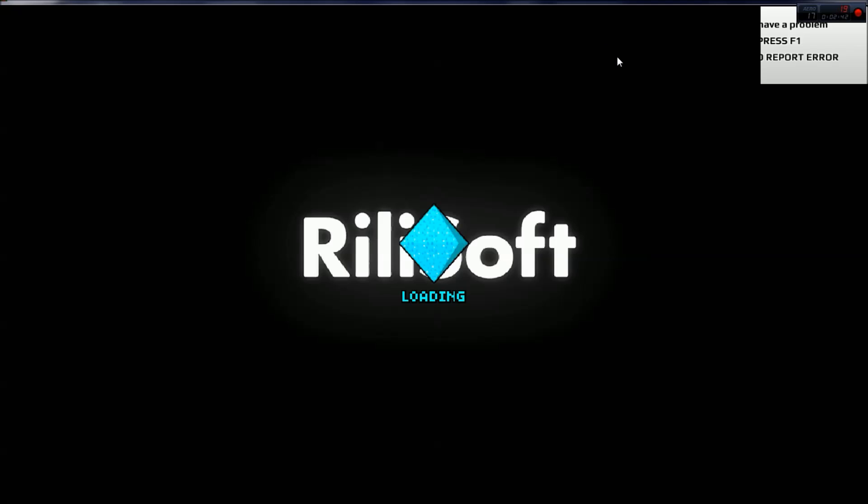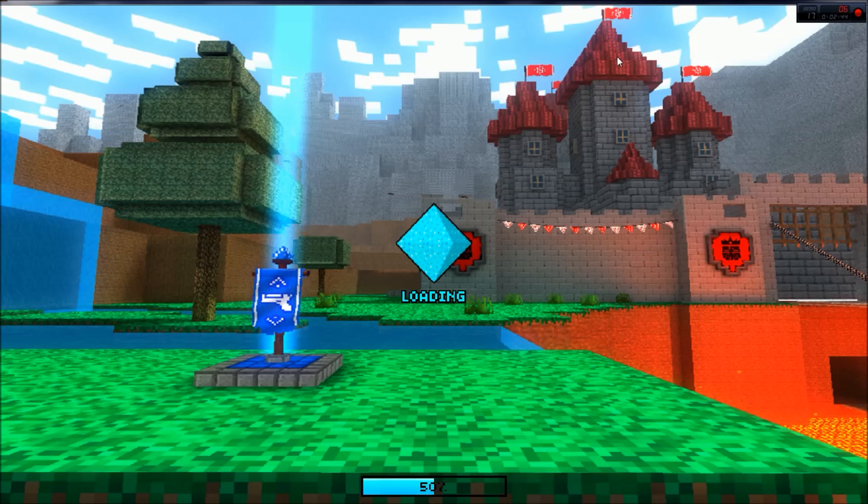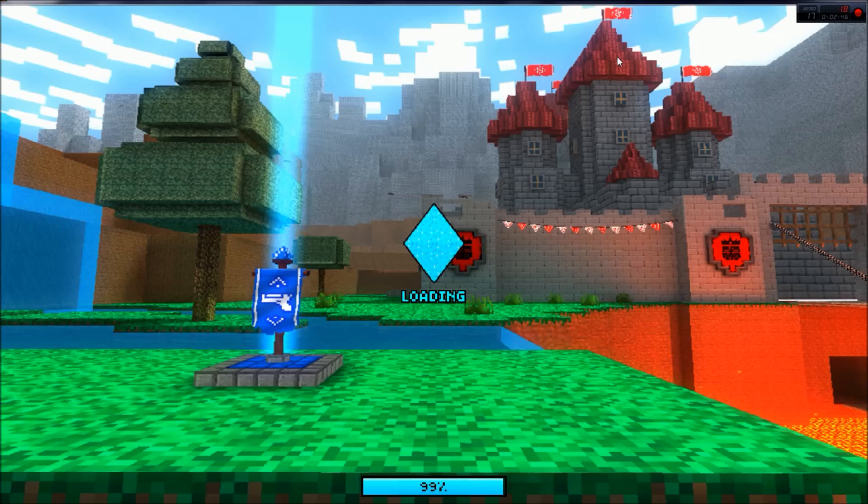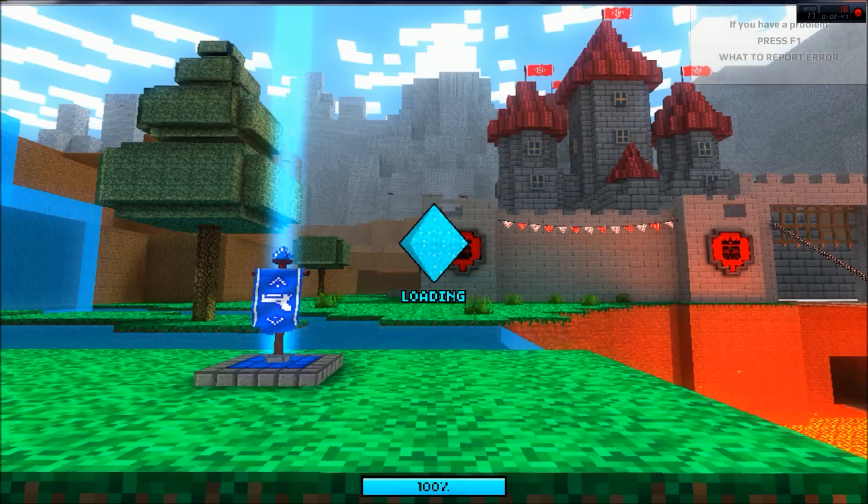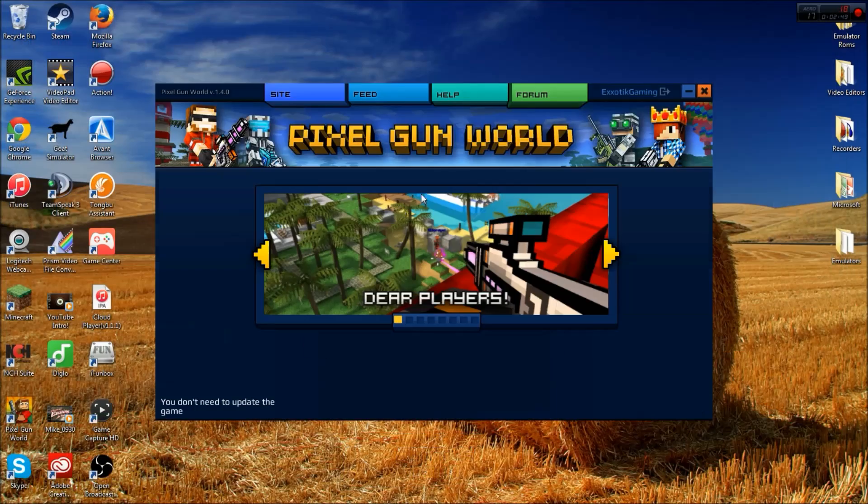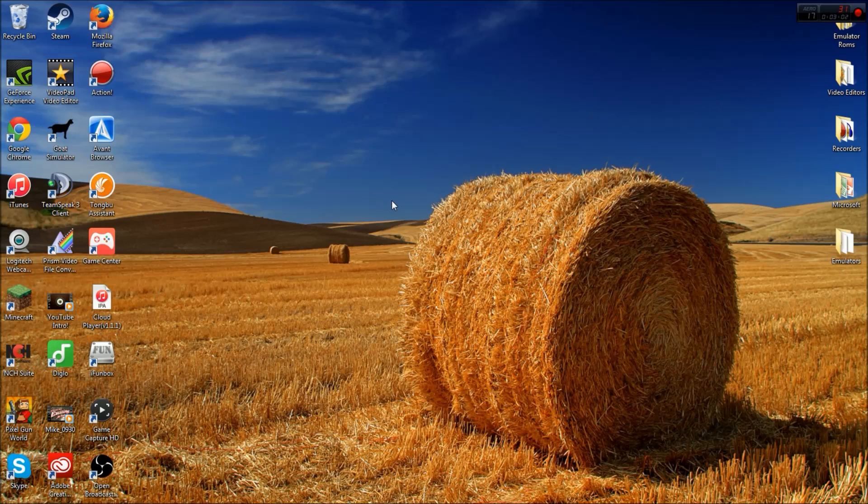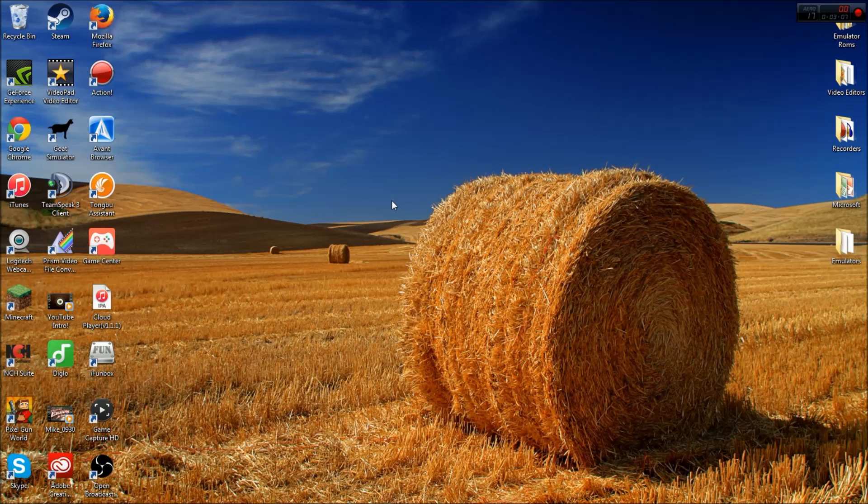And there you go, you have Pixel Gun 3D on your computer. It's an awesome game. This is currently in beta, so it's not really that much developed yet, so after time it'll get much better as time progresses. It's only version 1.4.0, and as a comparison, Pixel Gun 3D is version like 10.0.0, so it's a lot more updated than Pixel Gun World. But as time progresses, I can promise you this PC version will eventually get just as good as the Pixel Gun 3D version for mobile devices.